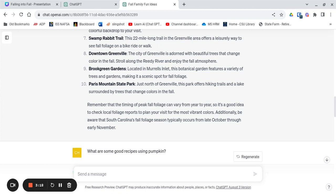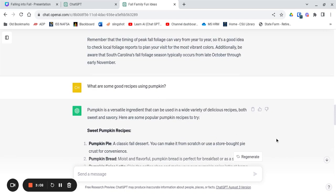Now all these great ideas are making me hungry and thinking of fall food. So ChatGPT, what are some recipes using pumpkin? And again lots of wonderful ideas.